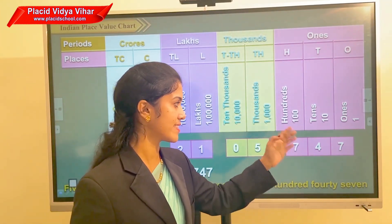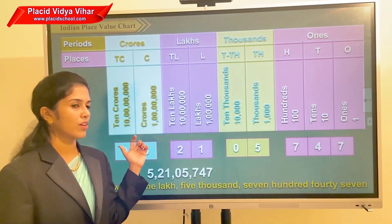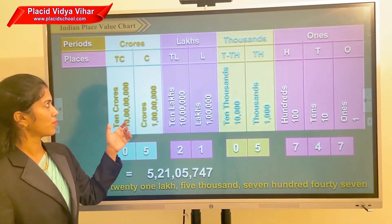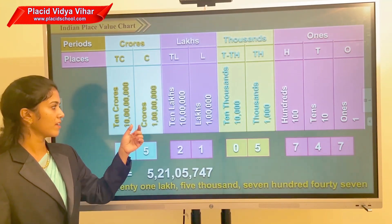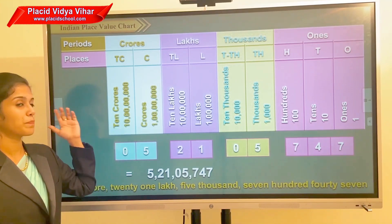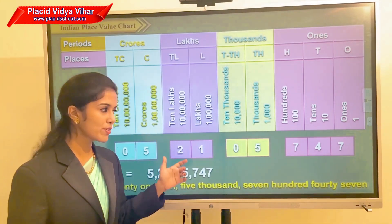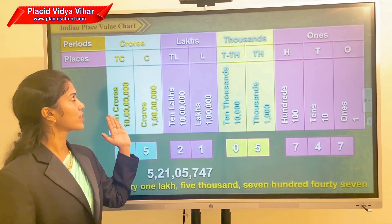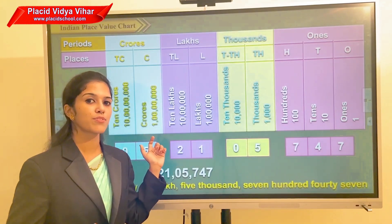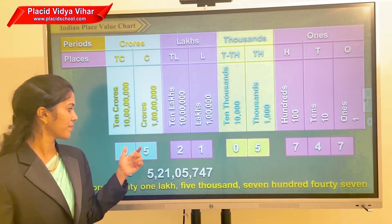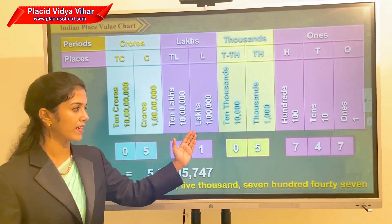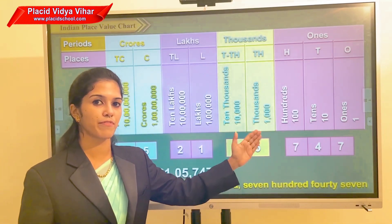Now we are moving to the crores period. In the crores period, crores and ten crores are the places. In between the crores and lakhs period we will place another comma to read that easily. Now read the number 0521057​47.